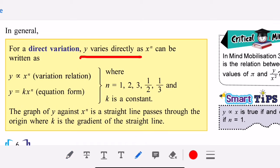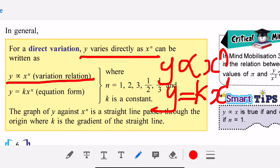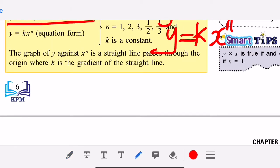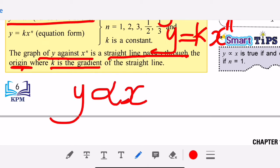If y varies directly as xⁿ, you write y proportional to xⁿ, and then the equation y equal to k times xⁿ. The graph of y against xⁿ is a straight line passing through the origin, where k is the gradient. Note that y proportional to xⁿ is true if and only if n equals 1.